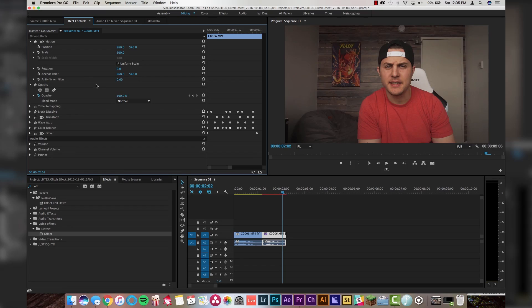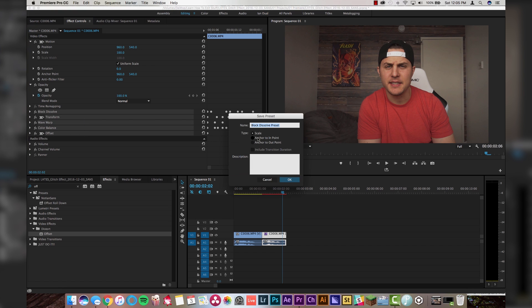If you've seen my other videos about saving presets in Adobe Premiere, this is the perfect opportunity — this took us less than 10 minutes to do. So do a bunch of these, don't do them the same, and apply different effects — even ones I didn't show you today. We're going to save it as a custom preset. Come up here, start on Block Dissolve, hold down the Command key (or the Windows key on Windows), select all the things we used, right-click, go to Save Preset, call this 'Glitch Tut One', make sure that's set to Anchor to End Point, and click OK.